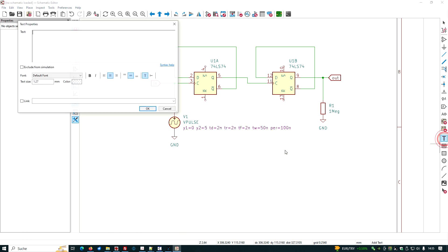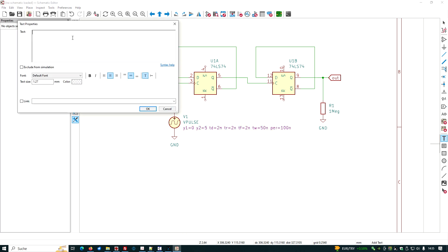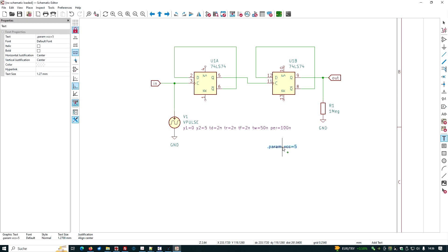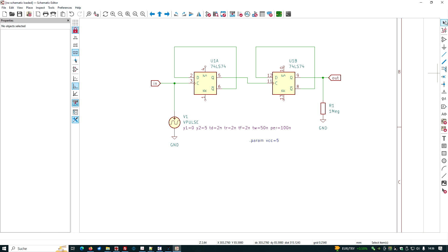And to tell the digital devices that we will use 5 volt, we have to put the following onto the canvas. Open a text box, put into this text box dot param vcc equals to five. You put it just here and that's it for now.